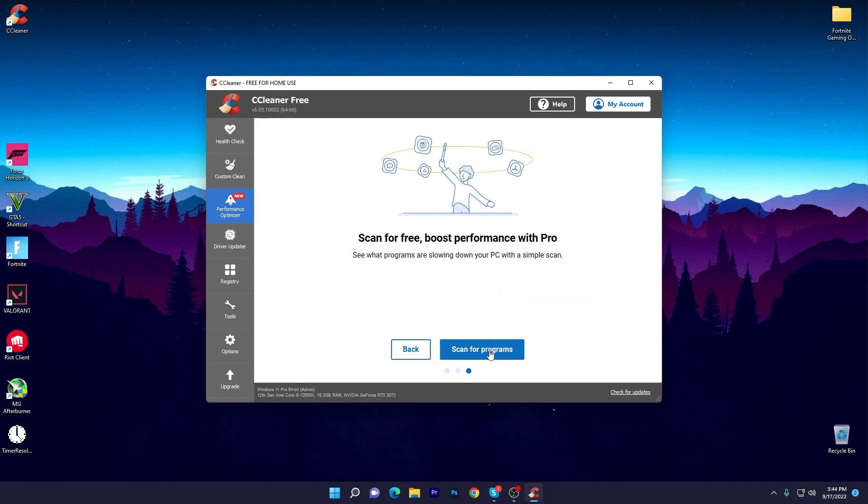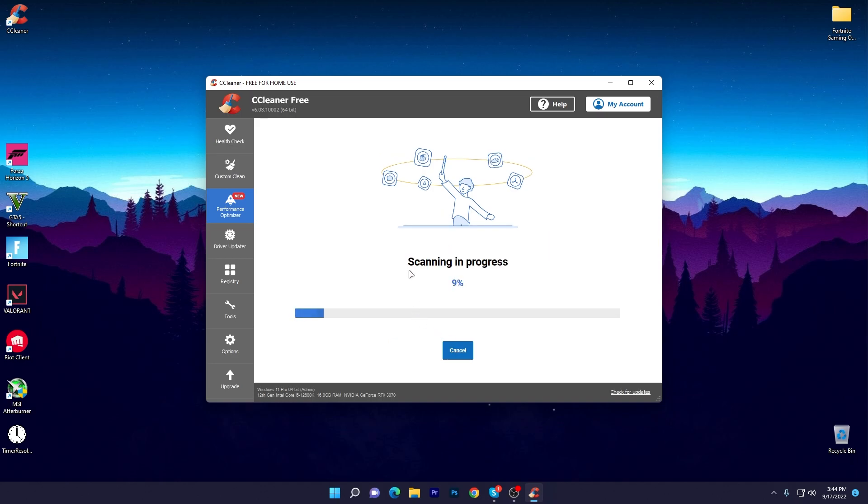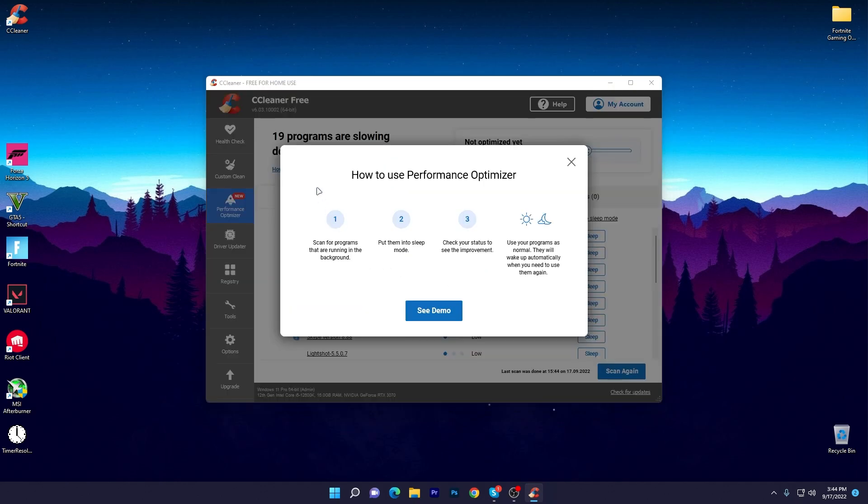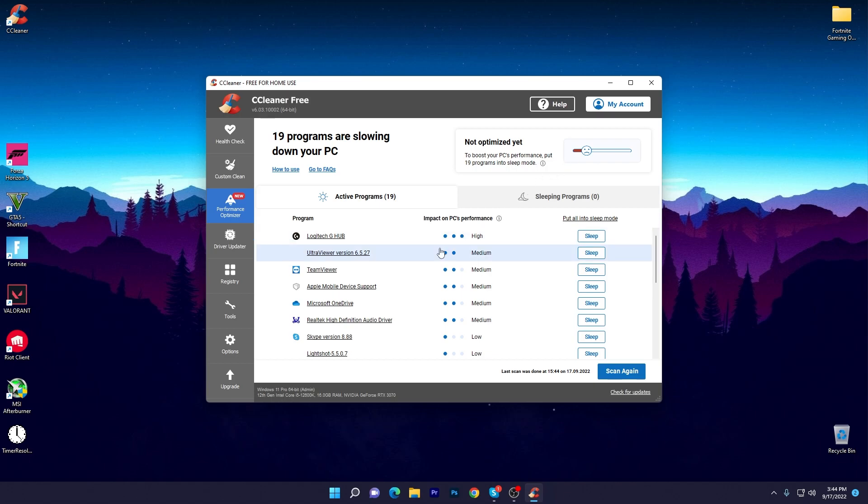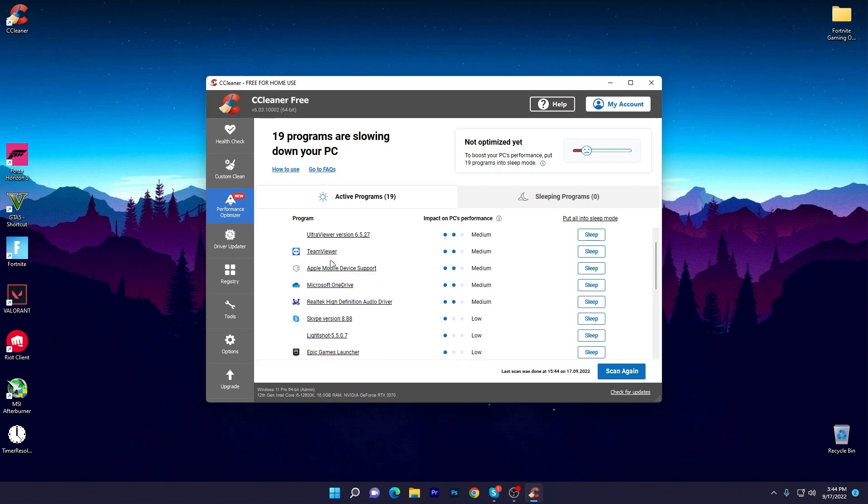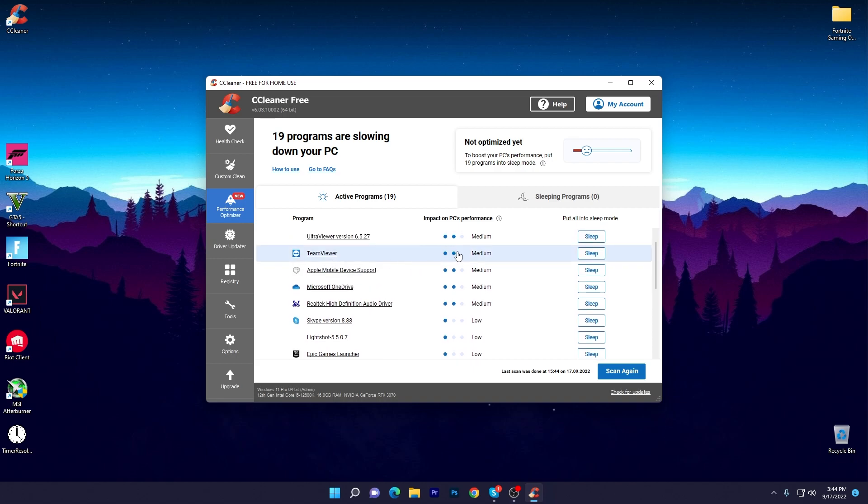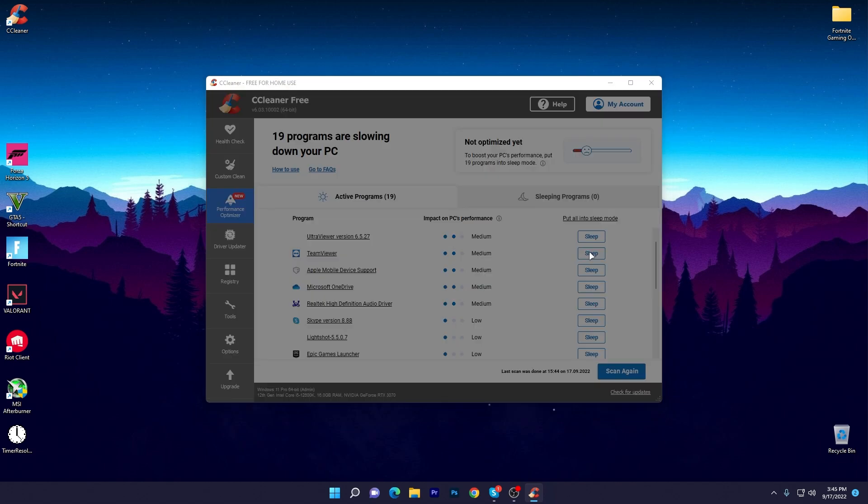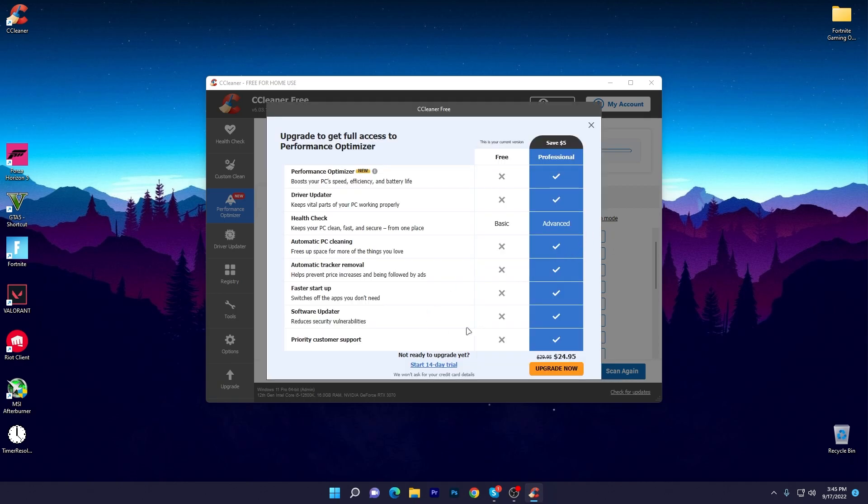Sometimes it will require the Pro variant for more options, but we can go with the free one. Once it's done you can check how to use the Performance Optimizer: scan for programs, put them into sleep mode, keep your startup lean, see the improvement, and see your programs as normal. Click on the Close button and you can check the software running on our PC. You can see which software is running and you need to set it to sleep, or you can make the software sleep.